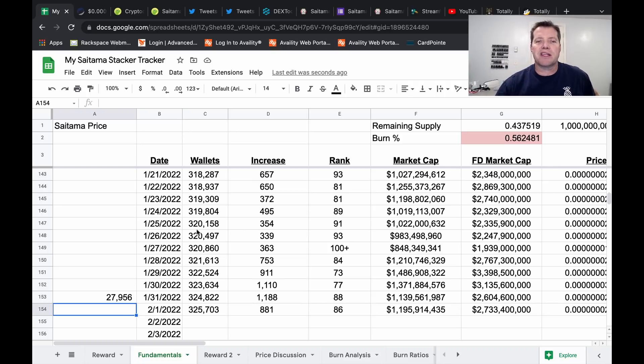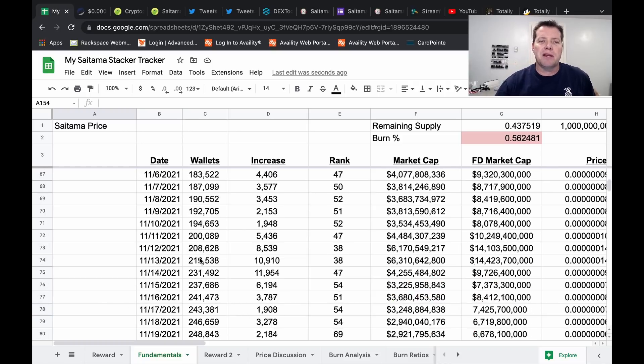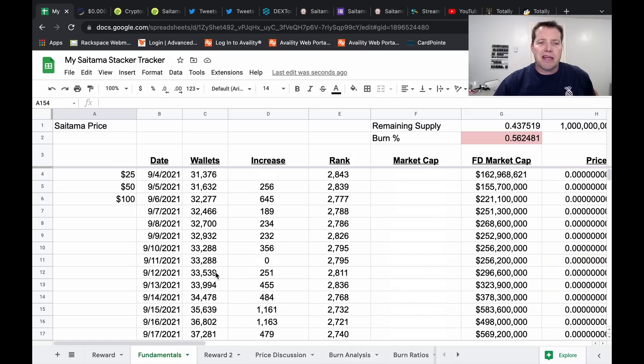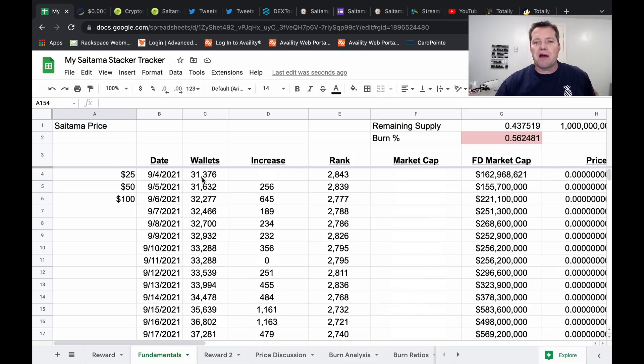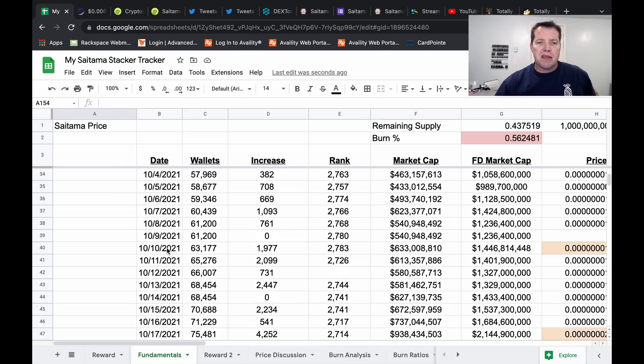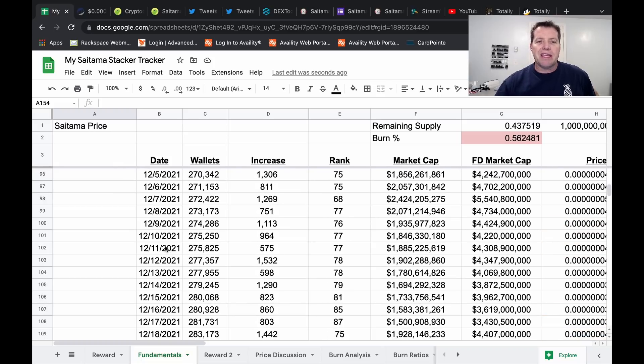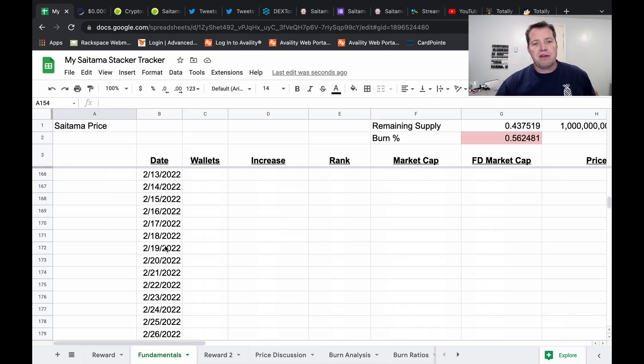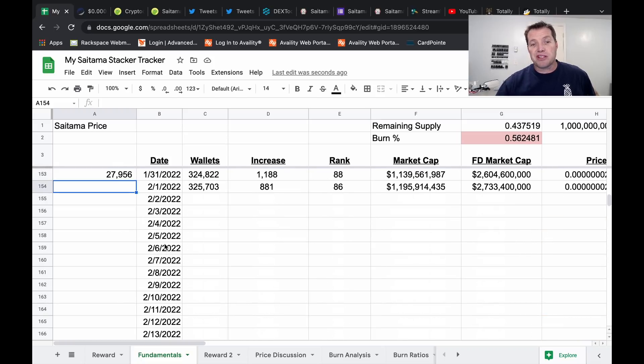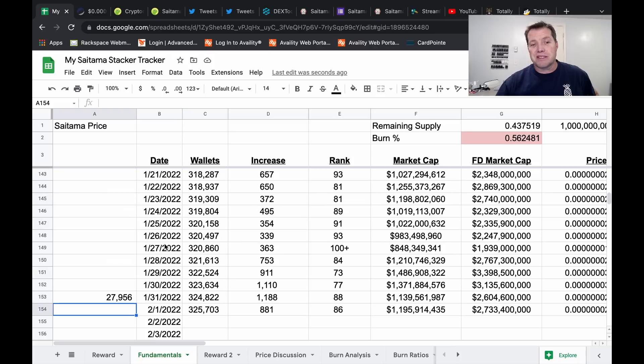When I started covering Saitama back in September, the first time I wrote down, there were 31,000 wallets from May to September. Now we're adding that in a month and especially a month that was a hard one.